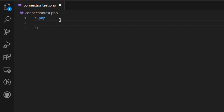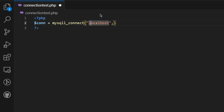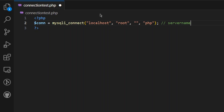We need to connect to the database. We need to declare variables. What is the syntax? We will use mysqli. First, the server name is localhost. Then we have username — username is root. Then we have password. Then we have the database name — database name is php.